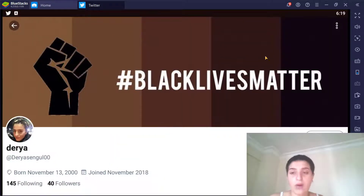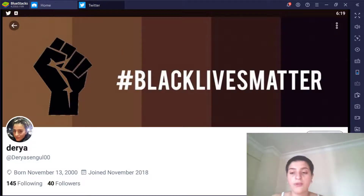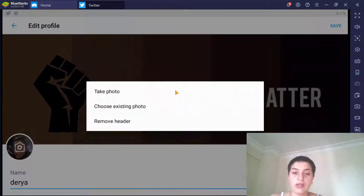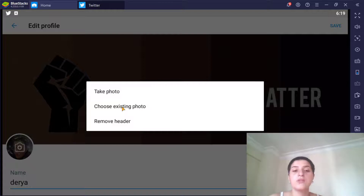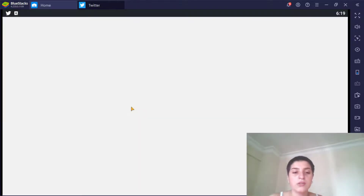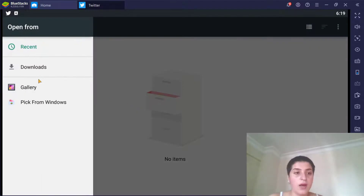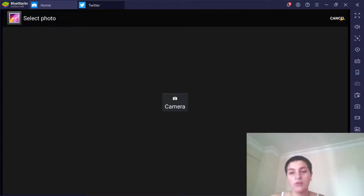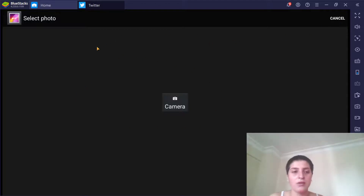As you can see, I already have a header. To change it, I'm going to click Edit Profile, then click on the header area. You get three options: take a photo, choose an existing photo, or remove the header. Choosing an existing photo will take you to your gallery so you can select from there. I don't have any pictures to upload right now, so I'm going to hit Cancel.